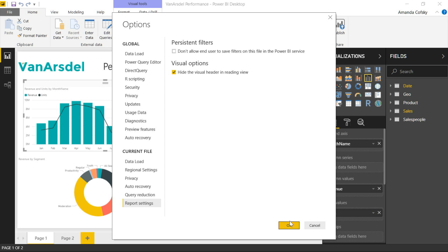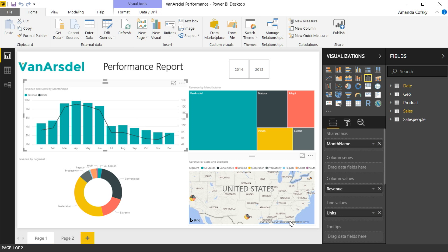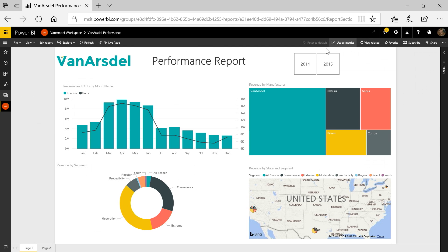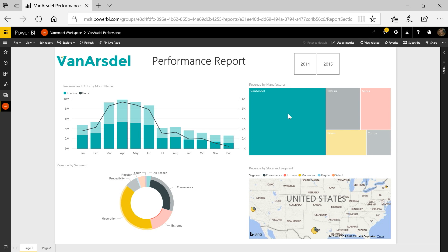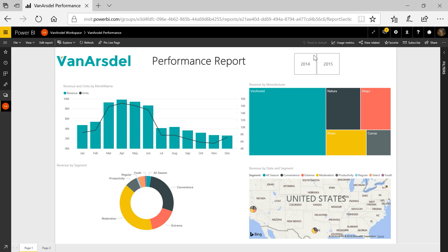When you hit OK and once you've published the report, you'll see that whenever you're viewing the report in consumption mode, the header will not be there anymore. You can still interact with the report — you can cross highlight, change slicer values — but you won't be able to access that header anymore. Which is really nice for consumption mode because it can be a little bit distracting to have these icons popping up.